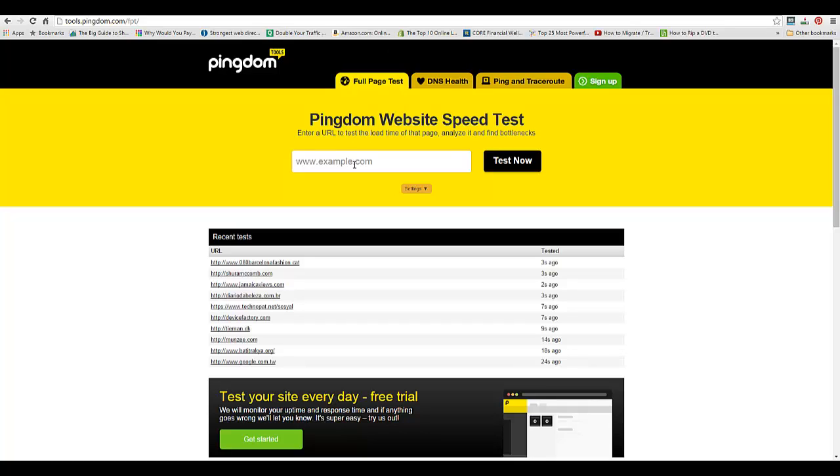Hi, in this video we're going to talk about how to check the page load time of your website. The first thing you're going to do is go to tools.pingdom.com and it will take you to this page right here.